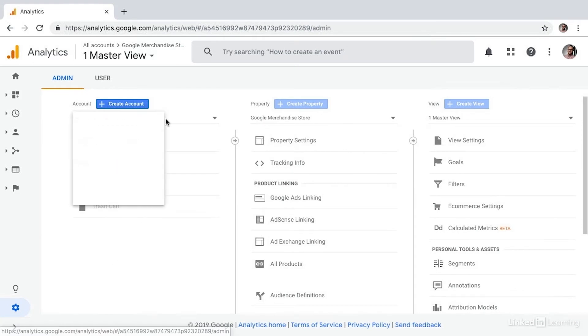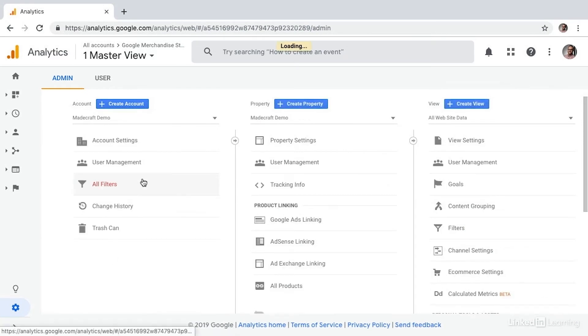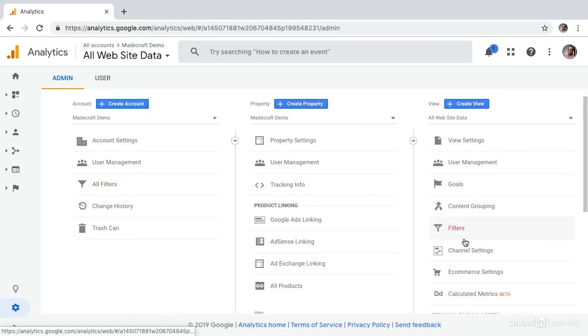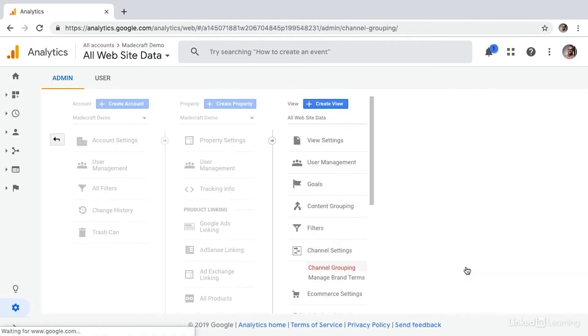We'll then switch to the account that we're interested in working on. And then from under the view panel, I'll select channel settings and then channel grouping.